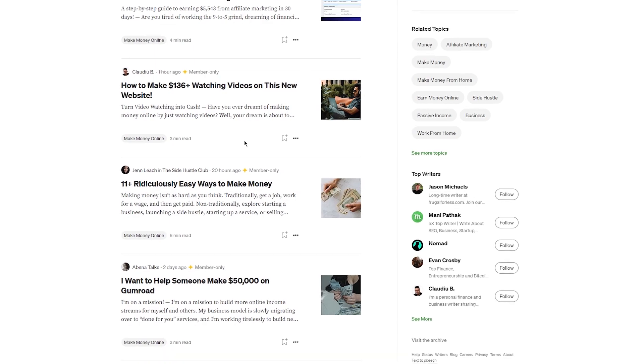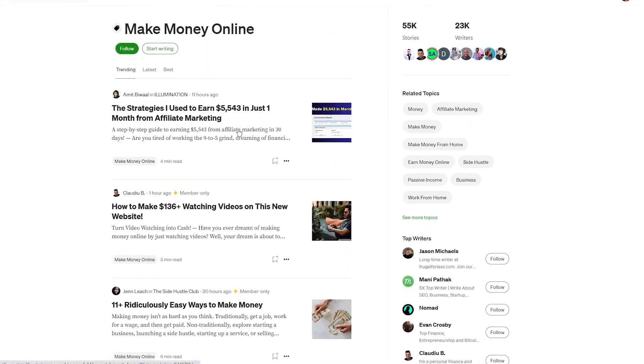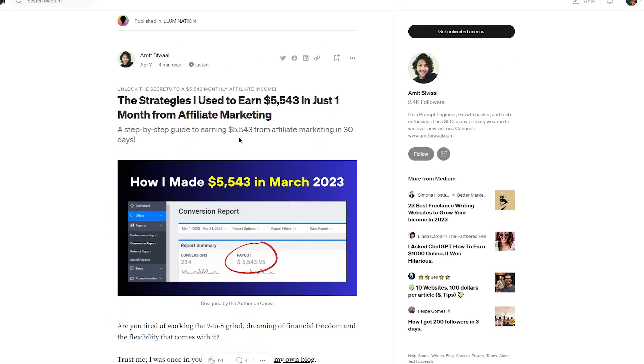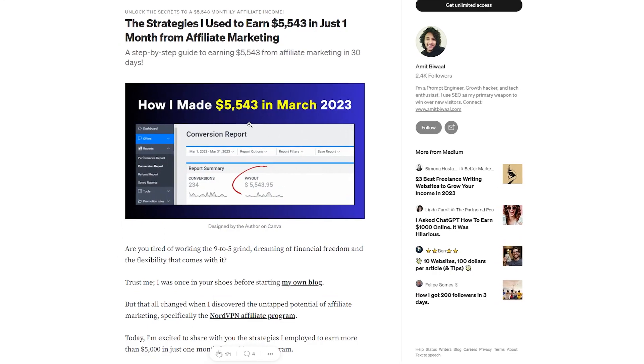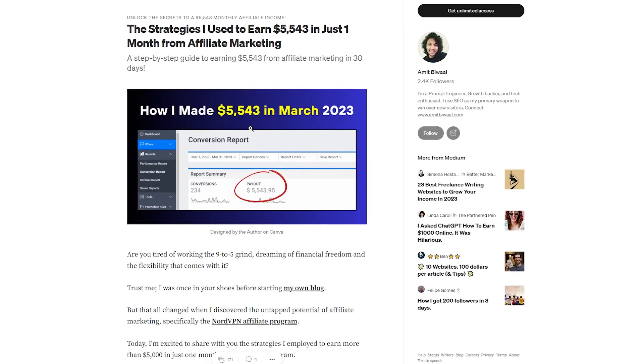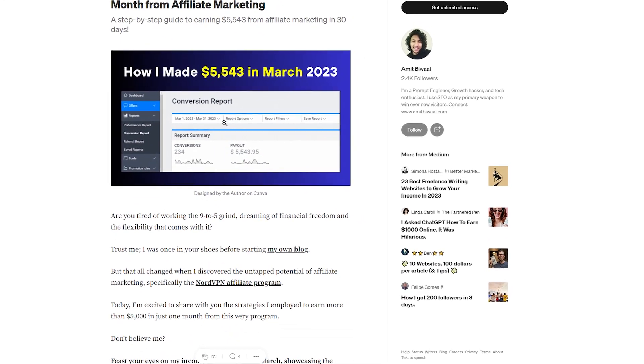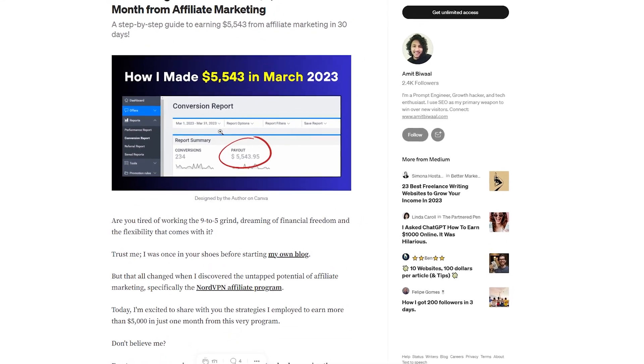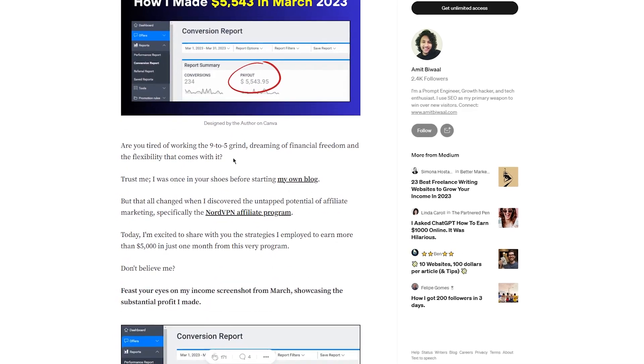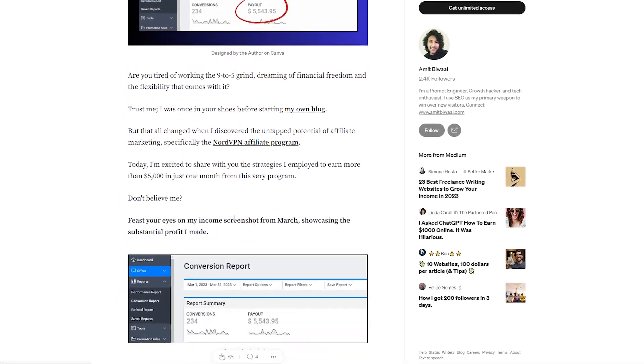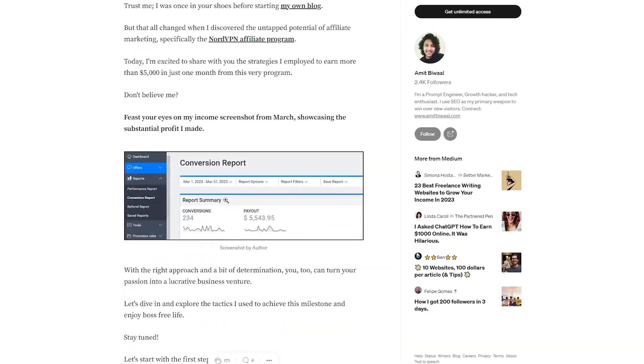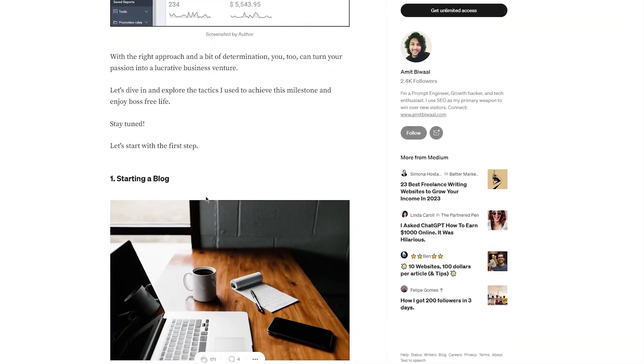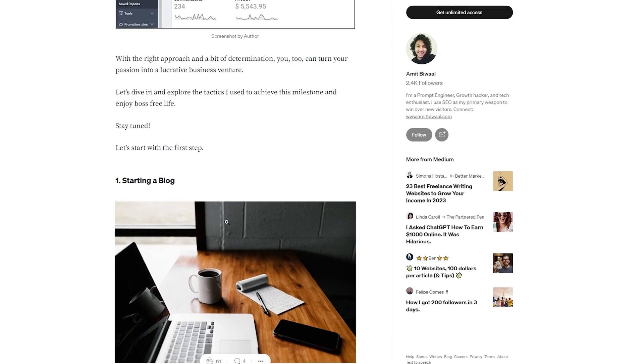Just remember to be authentic and helpful in your approach. Don't just spam forums and social media with your affiliate link. Take the time to provide value and build relationships with your audience. This will help you establish trust and credibility, which can ultimately lead to more sales and success as an affiliate marketer.